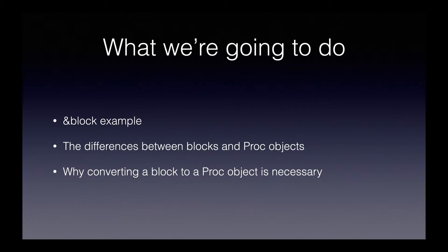Then we'll talk about the differences between blocks and proc objects because both are involved when we use &block. And then finally we'll talk about why converting a block to a proc object is necessary.